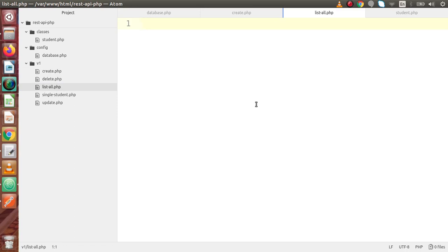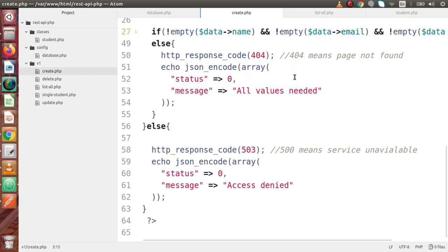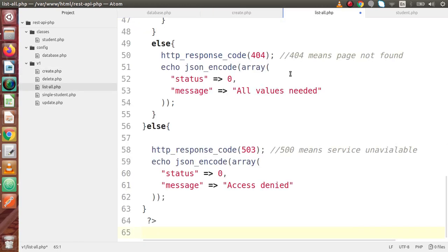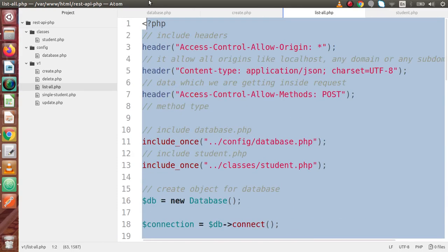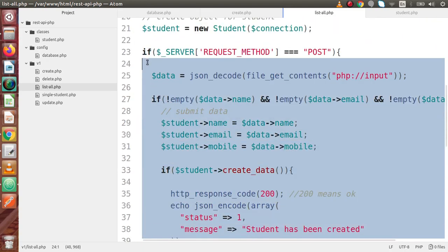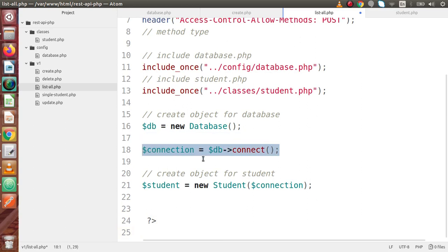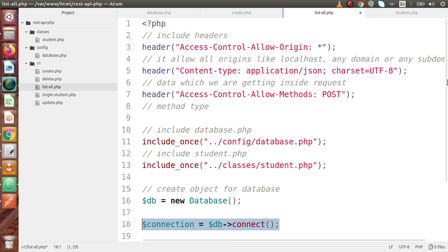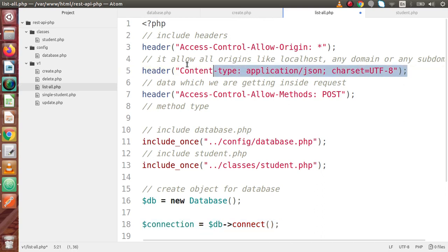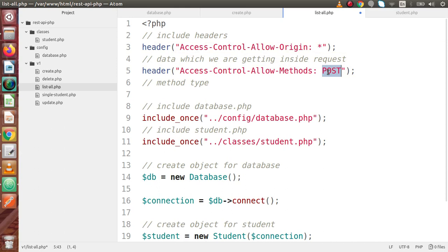Inside this file we are going to develop our code. If I go inside create.php and copy all the code and paste it inside this file, we remove some sections. Inside this file right now we have the headers part as well as we have included two files: database and student. We need to change the headers — remove the second header function and change the request type to GET only. So access-control-allow-methods is only for the GET request type.